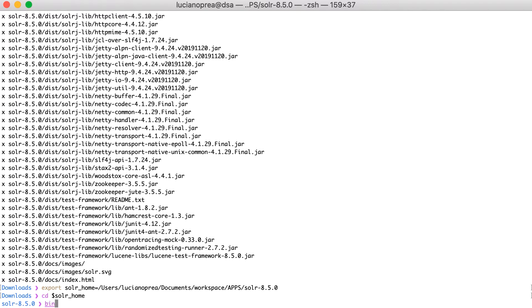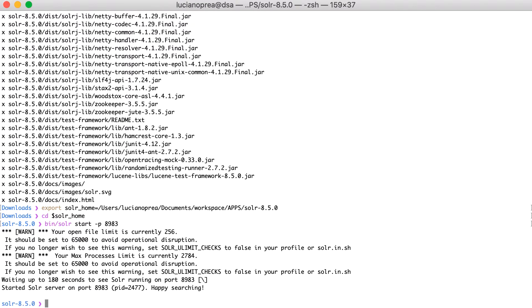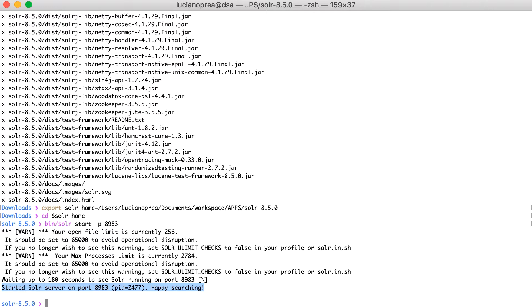To launch Solr, move to the directory where you extracted Solr. I'm already there, so I'll run bin slash Solr start on port 8983 or bin slash Solr dot cmd start minus p 8983 on Windows. During initialization, you'll see some log messages printed to the console. If everything goes well, you should see the following log message near the bottom.